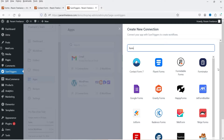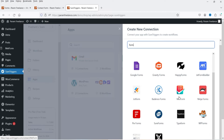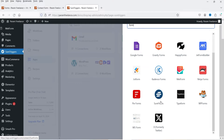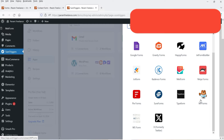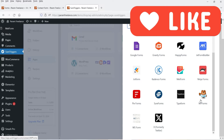Here you will see the list of contact form plugins supported by SureTriggers: Contact Form 7, Fluent Forms, Formidable, Forminator, Google Forms, Gravity Forms, Happy Forms, Ninja Forms, MetForm, Pi Form, Sure Forms, Typeform, and WP Forms. So all the well-known contact form plugins are supported by SureTriggers, and in this example I'm going to use MetForm.